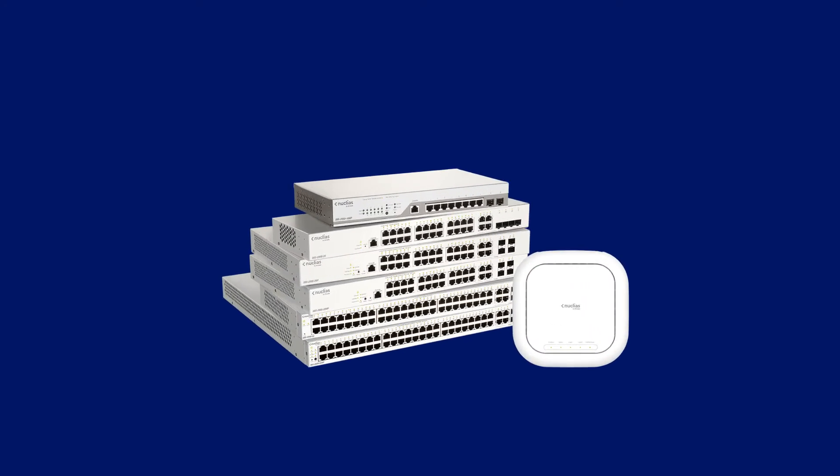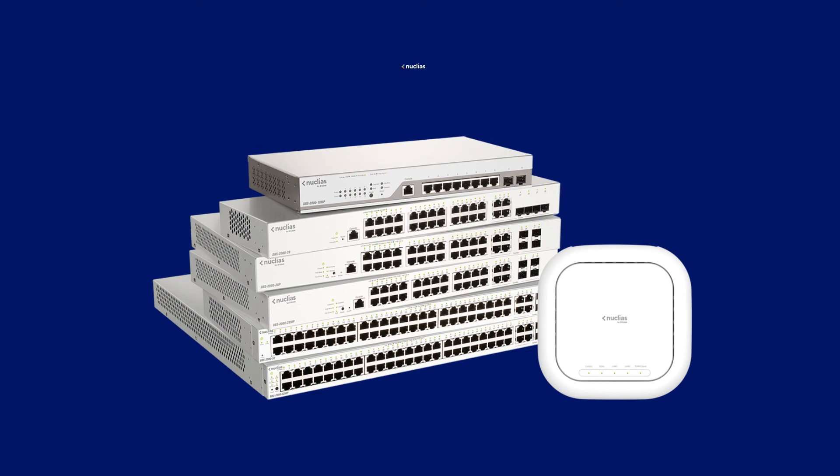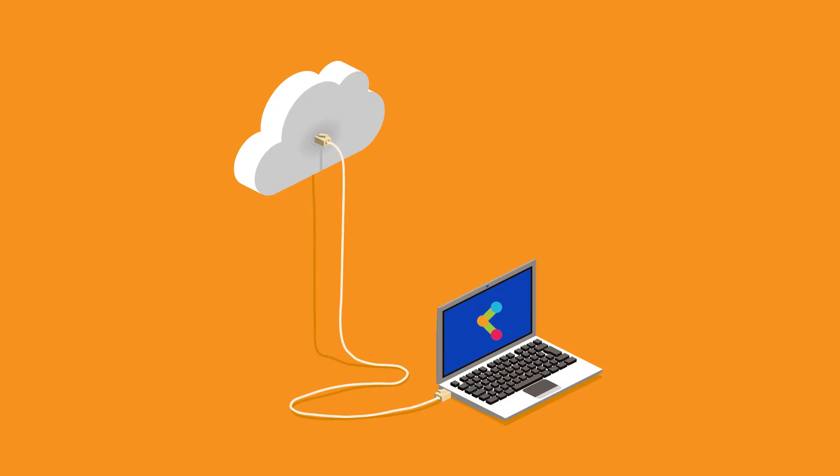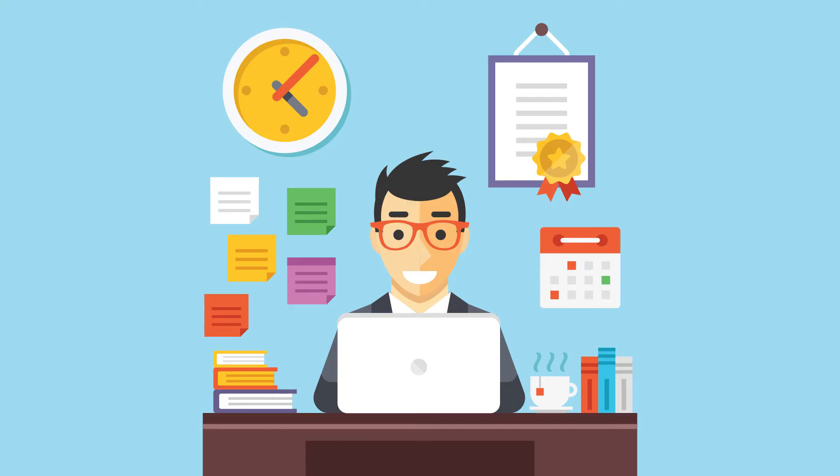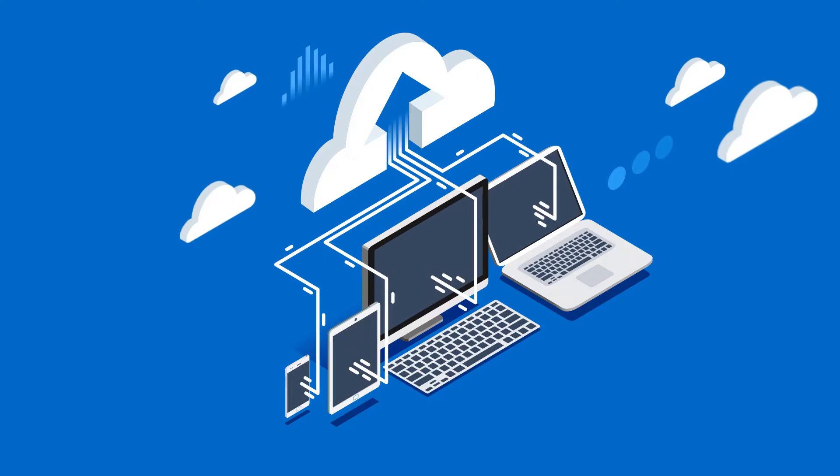That's where a cloud-managed network like Nucleus Cloud can help. With a Nucleus Cloud managed network, all Steve needs are the switches and access points. Once he sets them up, connects them, and powers them up, he's good to go.